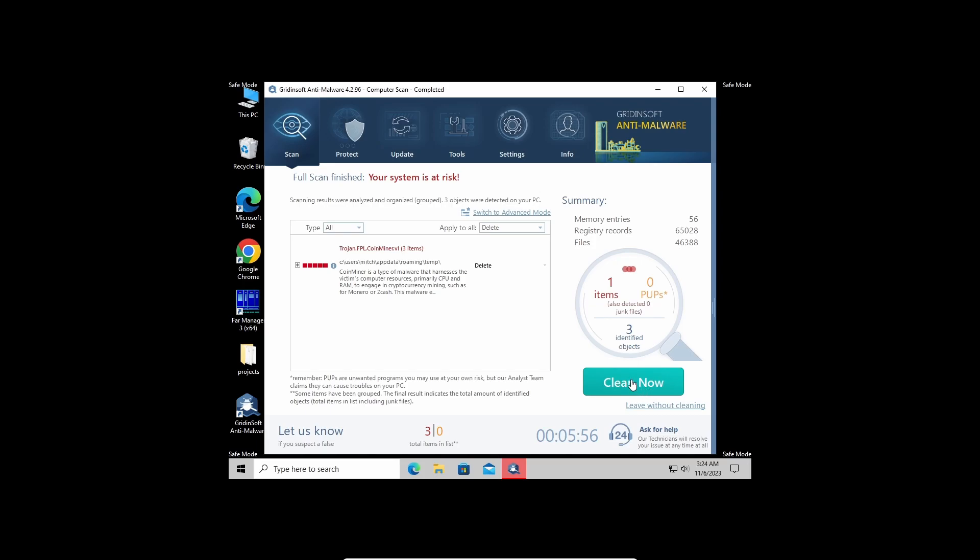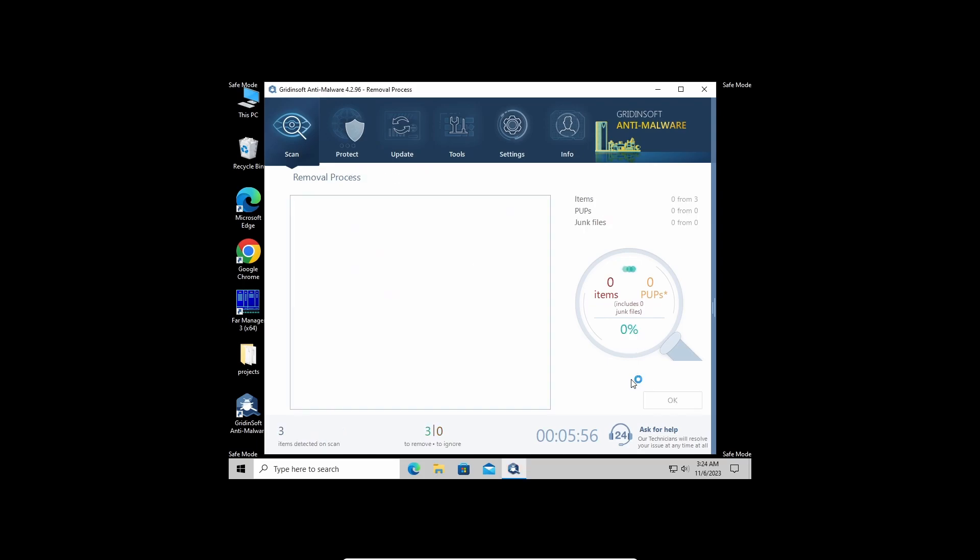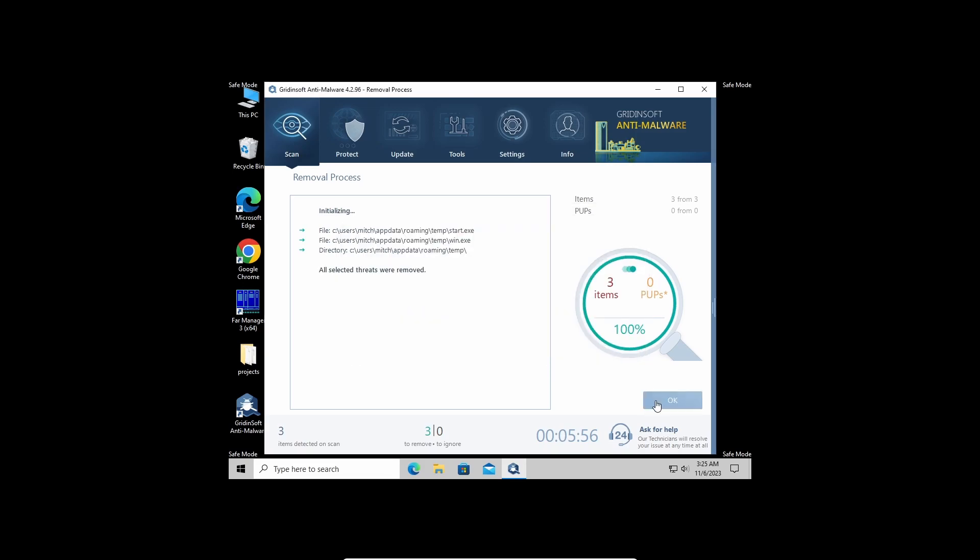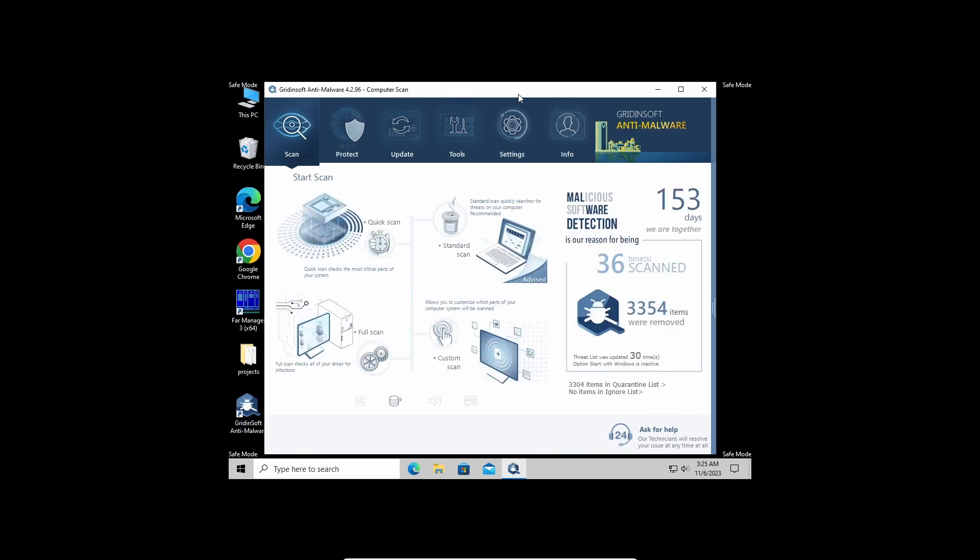This may also take some time when there are a whole lot of detections. And now the system is clean of any malicious items. Good luck and stay safe.